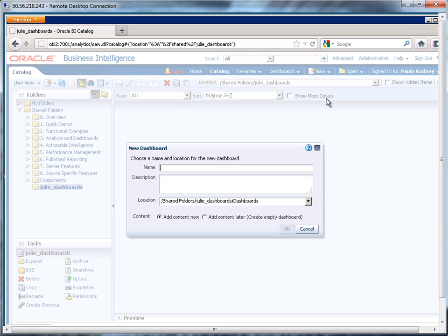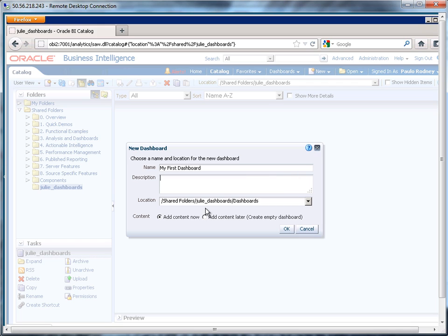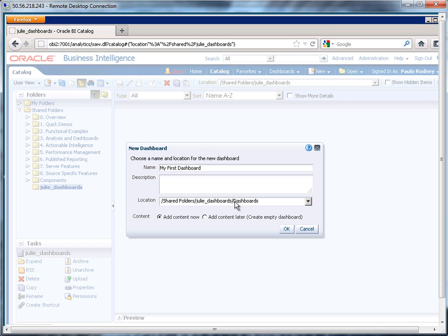Click on here. And I'm going to call this my first dashboard. I can put an optional description in there. Look where it's wanting to put it. So since I had Julie dashboards already highlighted, it's going to place it under Julie dashboards. But what it also does is it creates a special system folder called dashboards.